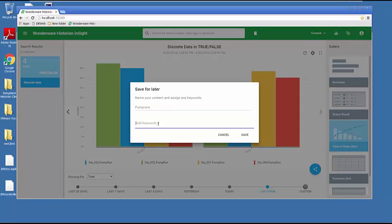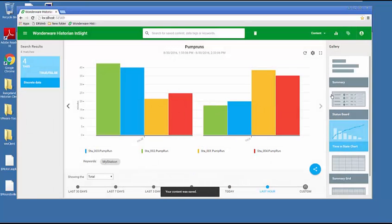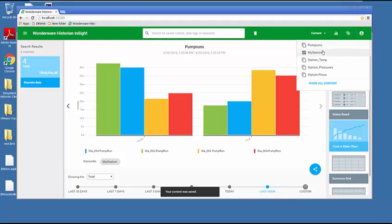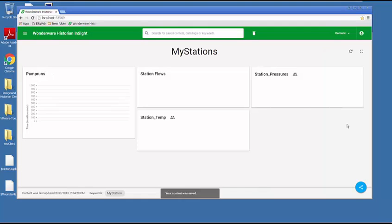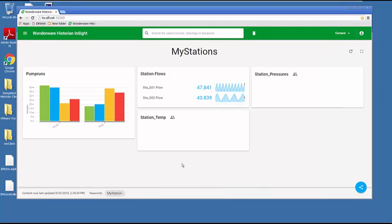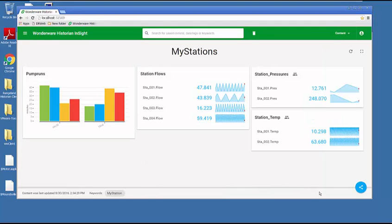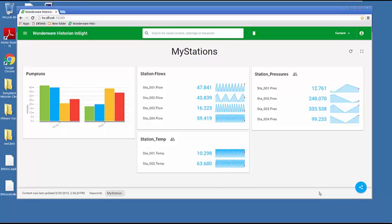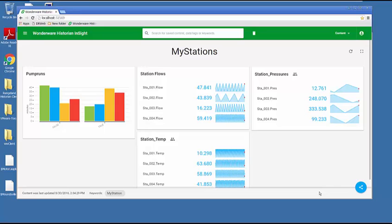I save that, now I go to my dashboard of my stations. You can see now I have my pump runs on my dashboard. You can see how easy it is to extract information from the Wonderware Historian into Wonderware Insight by creating dashboards, trends, or charts.